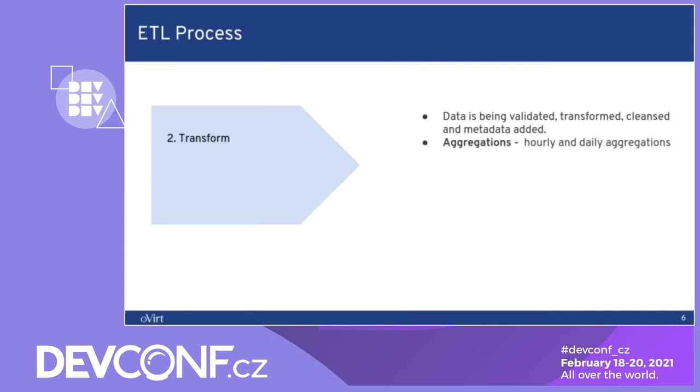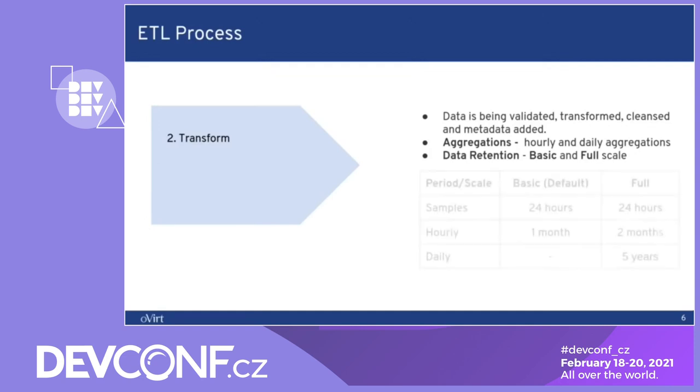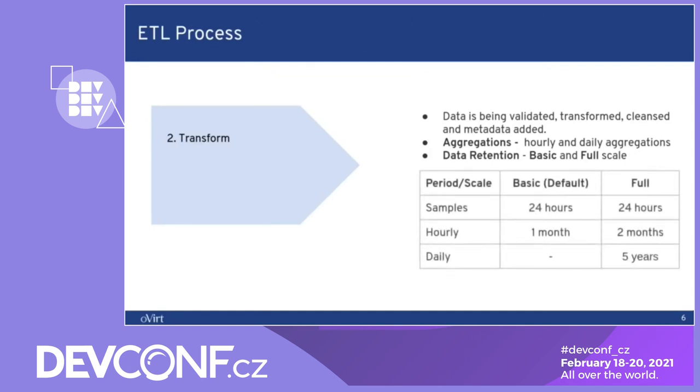Then there are aggregations of hourly and daily aggregations. The data retention can be set to one of two options, basic and full scale. The difference between them is the time that we keep the samples, hourly and daily data. For the basic, which is the default, we save samples for 24 hours, hourly data for one month and we don't save any daily data. This enables us to keep the data warehouse small but it comes with a price that you don't have a lot of history.